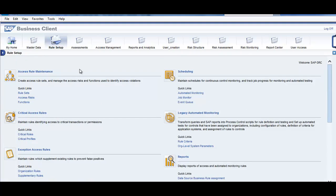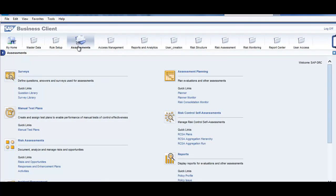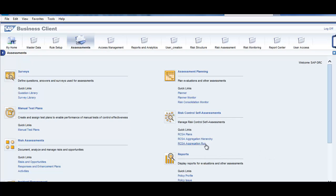Now, let's go to the assessment tab. In the assessment tab, you can see that you have the same tabs over here. You can create risk control self-assessment plans here.